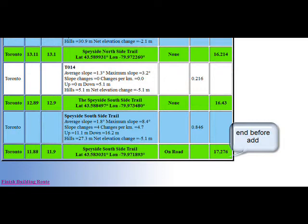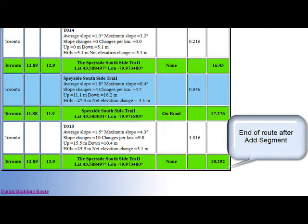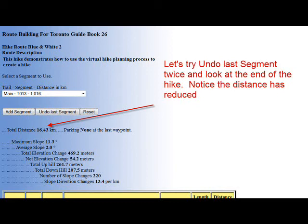Now we will select 'Add Segment' and see how this process works. This clip is the end of the route prior to the 'Add Segment' button being pressed. Once we have added the segment, the next waypoint is automatically found and added to the end of the route.